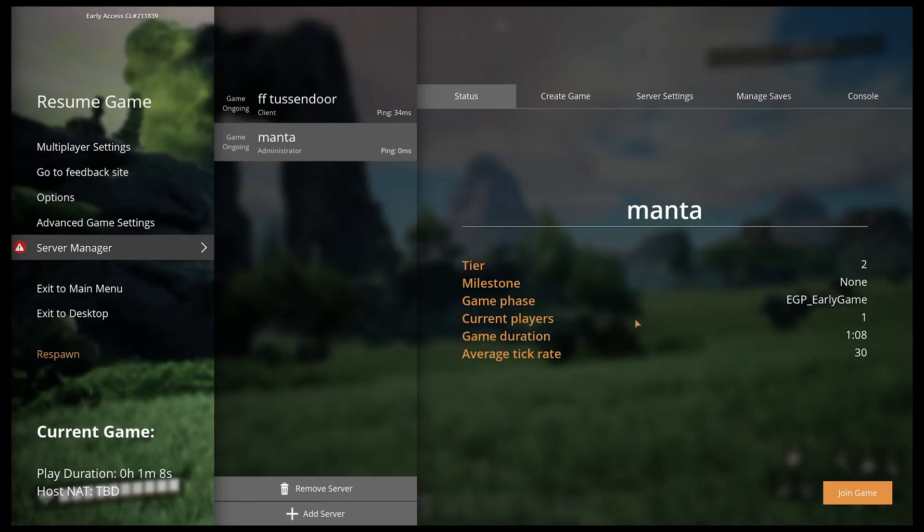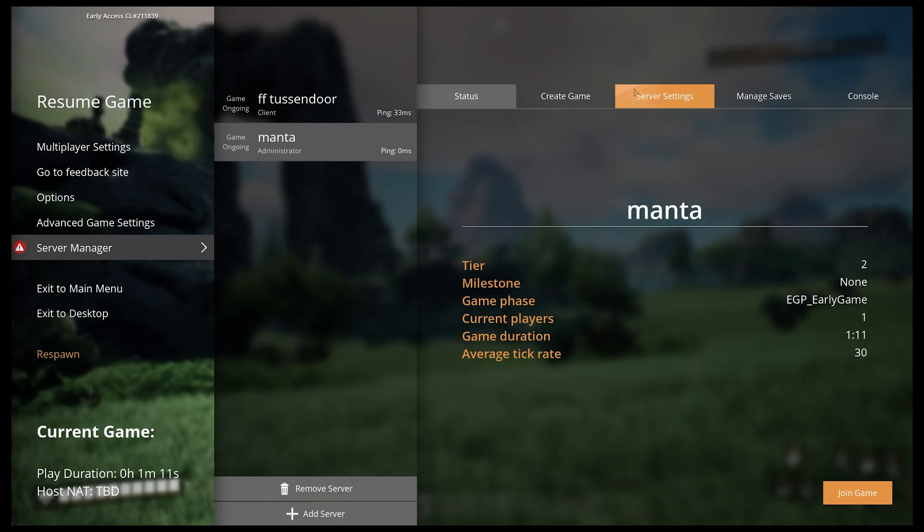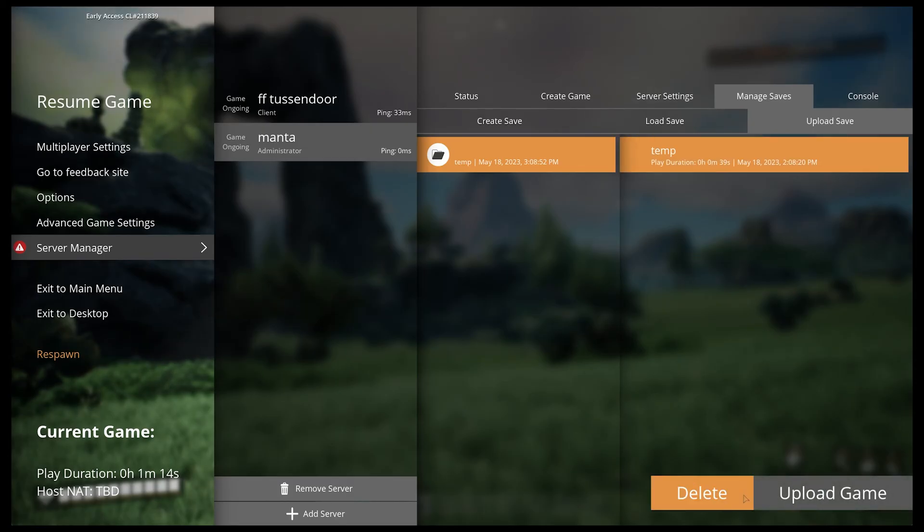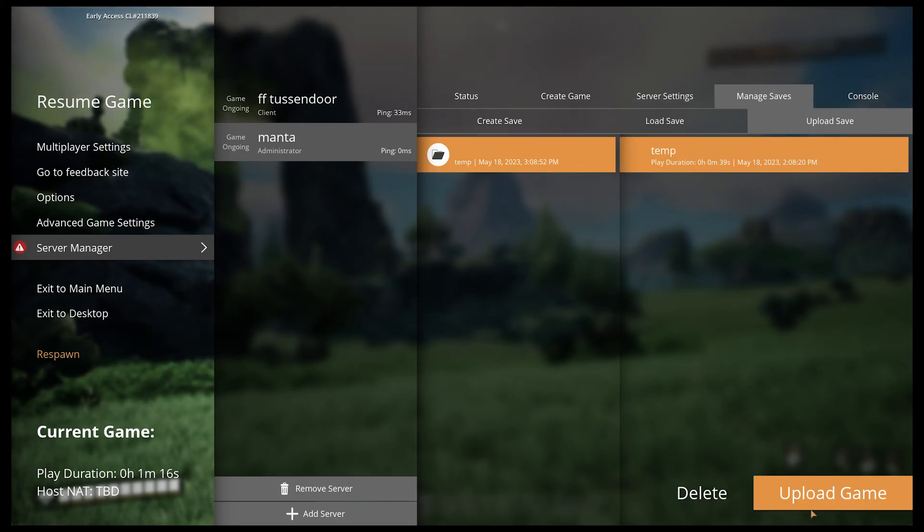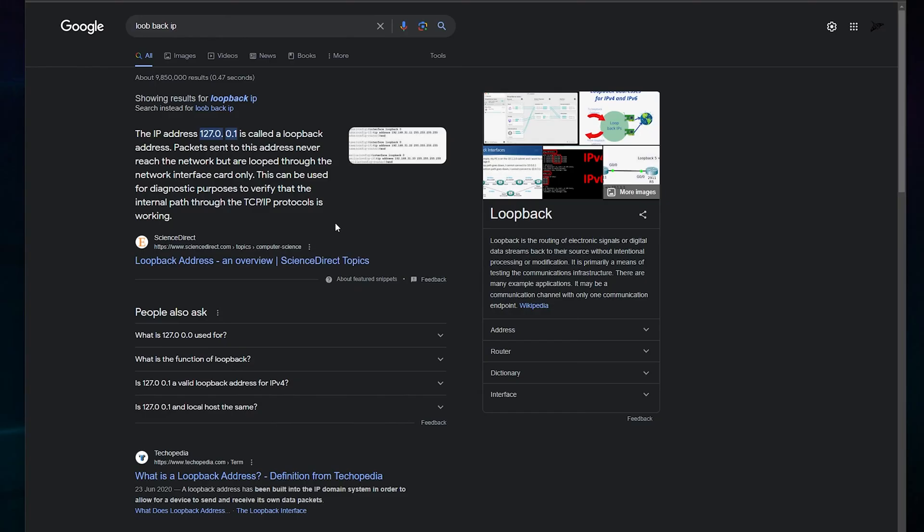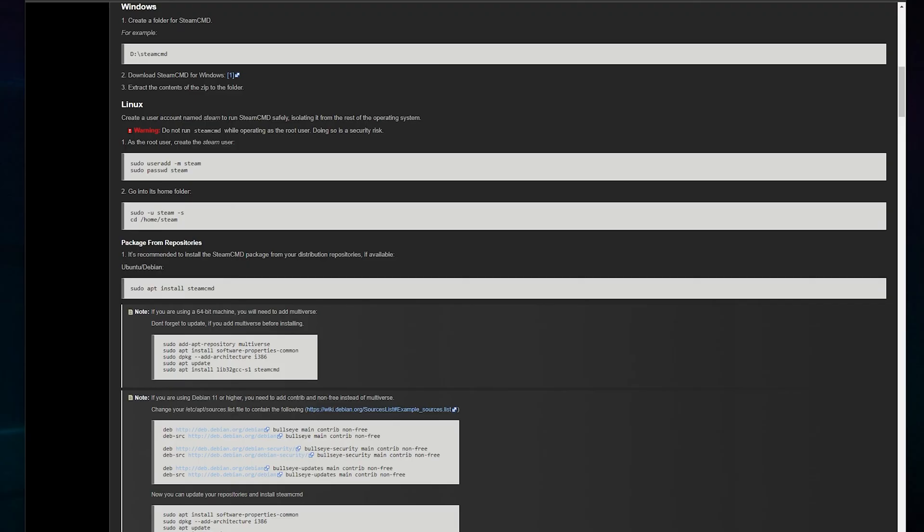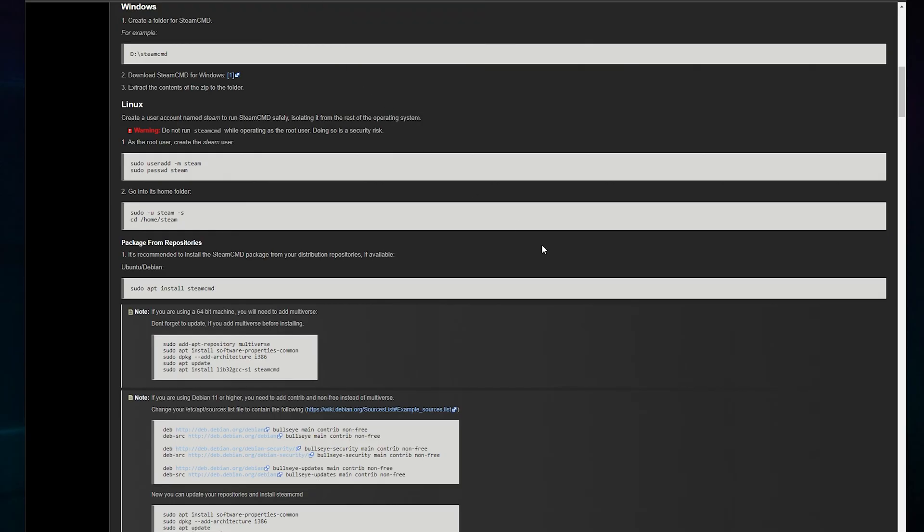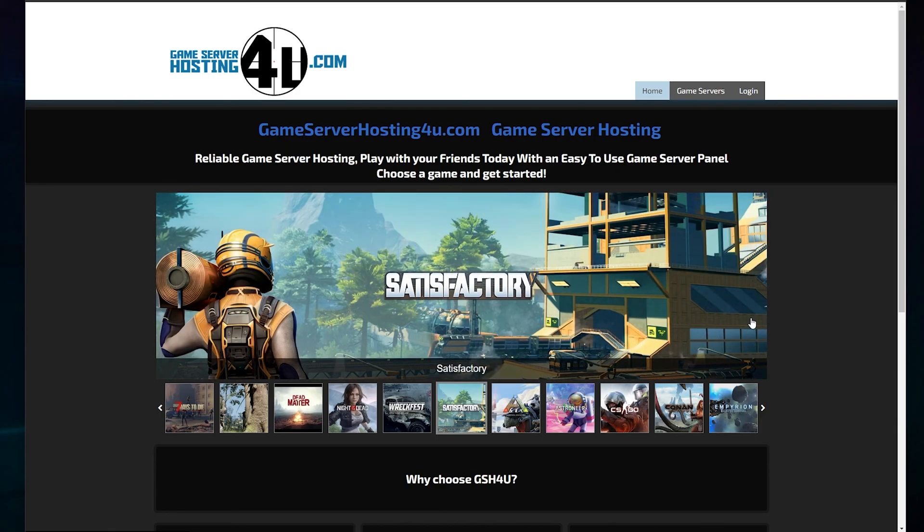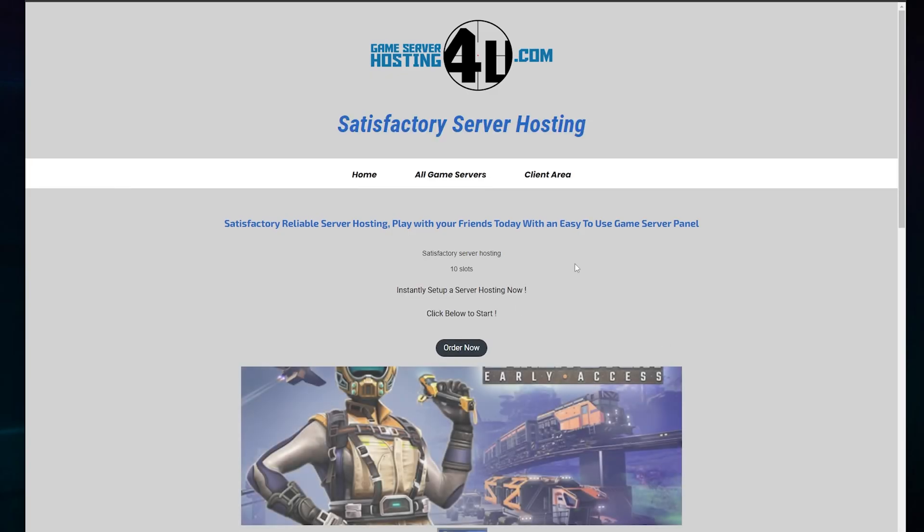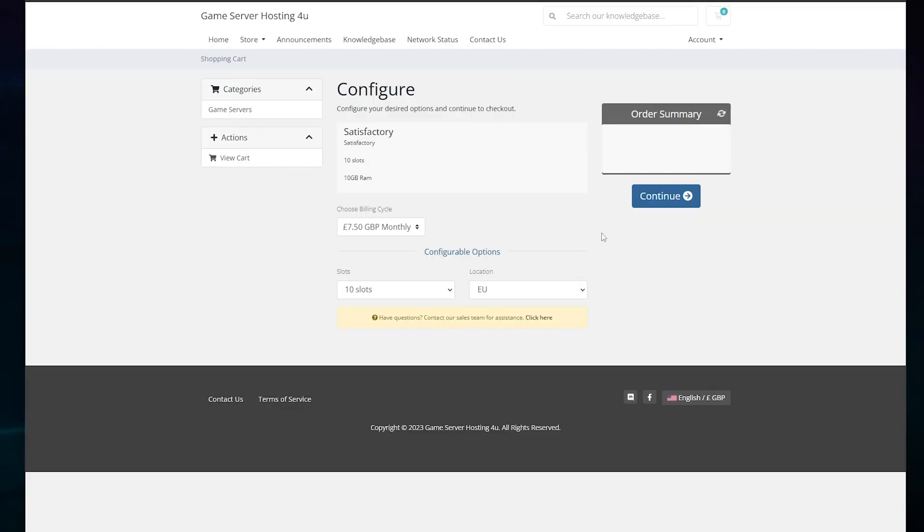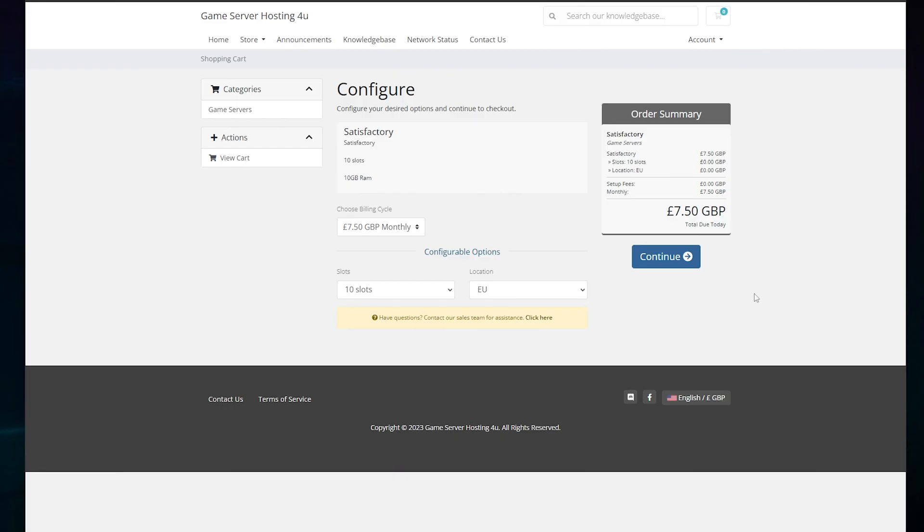If you do restart the server, you will have to log in again and then start the save automatically. Also, if that's too complicated for you and you can't be bothered hosting it on your computer because the electric costs too much, then feel free to come to my website and rent a dedicated 10 slot off me on a cheap price of £7.50 per month.